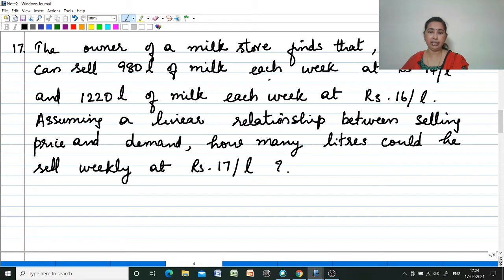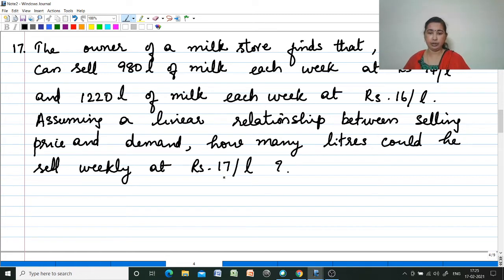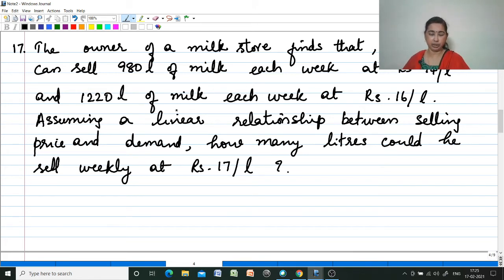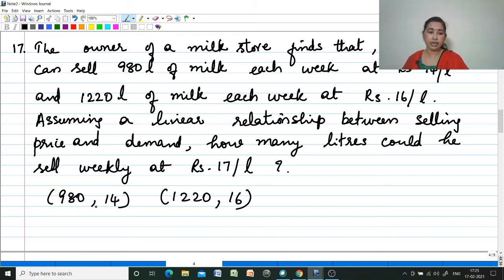Next one: The owner of a milk store finds that he can sell 980 liters of milk each week at rupees 14 per liter, and 1220 liters of milk each week at rupees 16 per liter. Assuming a linear relationship between selling price and demand, how many liters could he sell weekly at rupees 17 per liter? The points are represented as (980, 14) and (1220, 16).